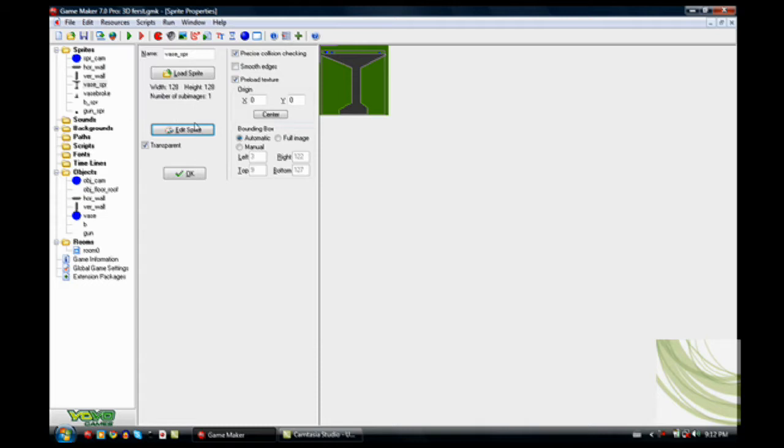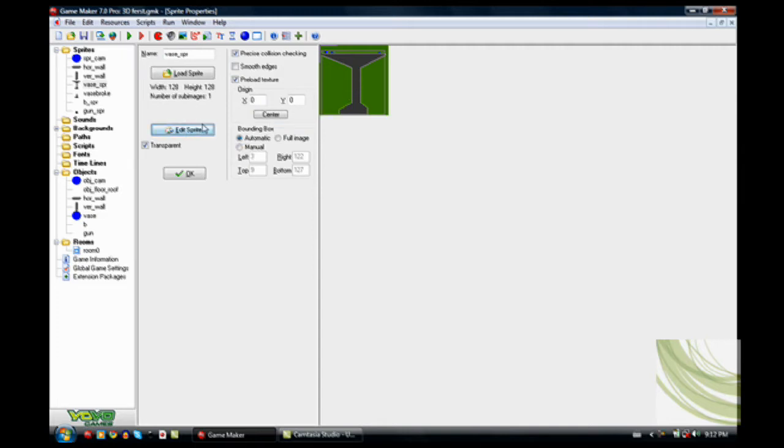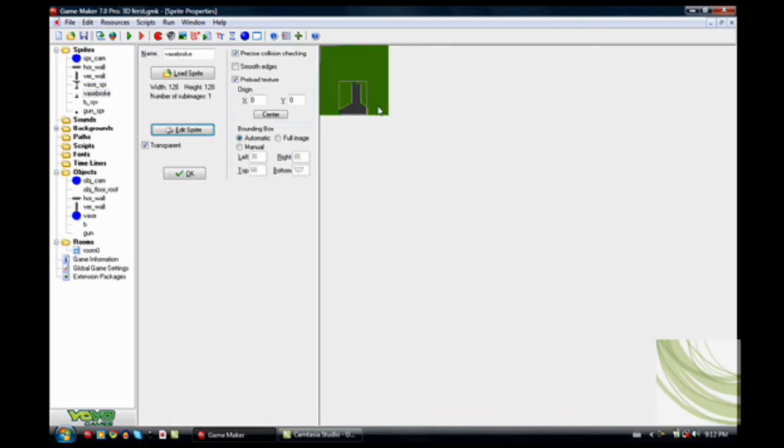Now this is kind of just building on the last 3D tutorial I had. So you are going to want to watch that to figure out how to make the room and everything. Now this is the vase sprite and this is the broken vase sprite. They have to be two separate sprites.